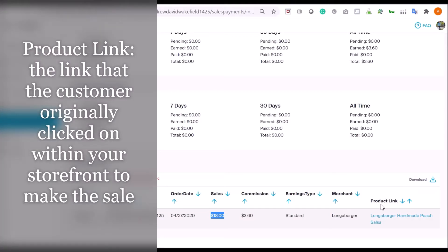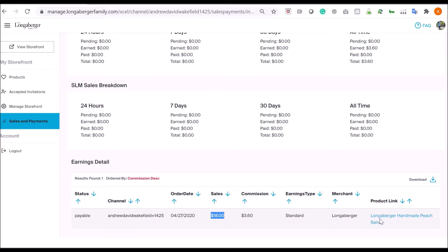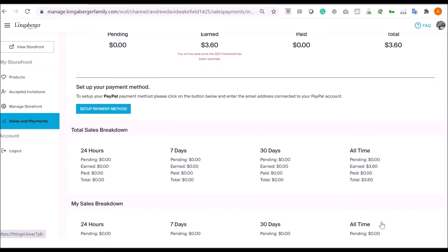Scrolling to the bottom, I can see the details of where that marketing fee was generated in the 'Earnings Detail' section — the date it was generated, the sale amount, and the resulting marketing fee. One thing to note: the 'Products' link refers to the link that the customer clicked on to start that shopping experience. In this case they clicked on the peach salsa link and made an eighteen-dollar purchase, but even if they then went and bought a basket or pottery, this link would still show peach salsa — it's the entry link, not the product ultimately purchased.